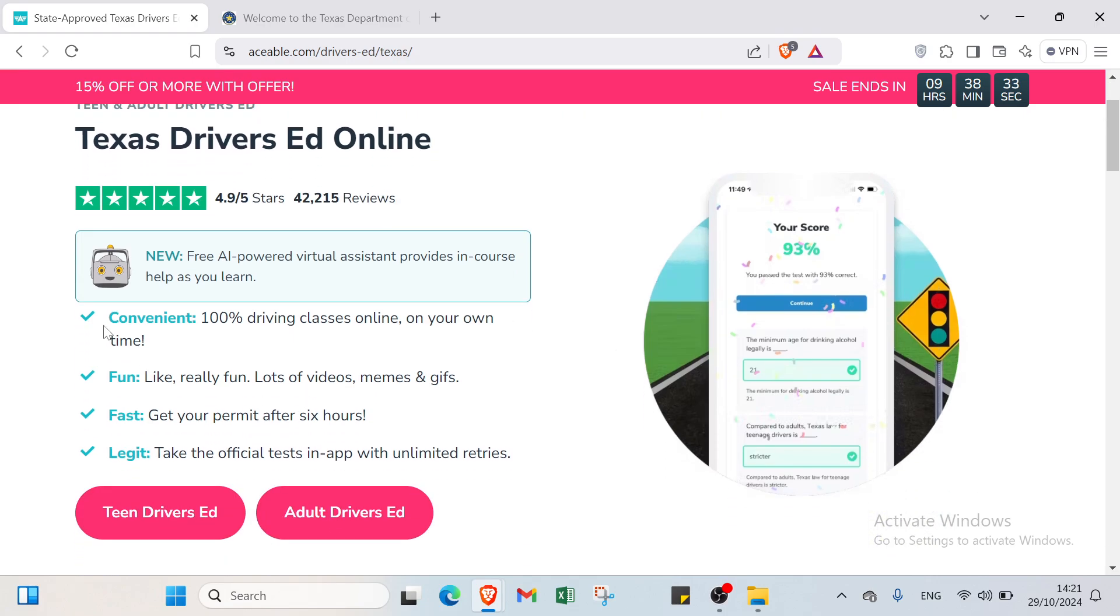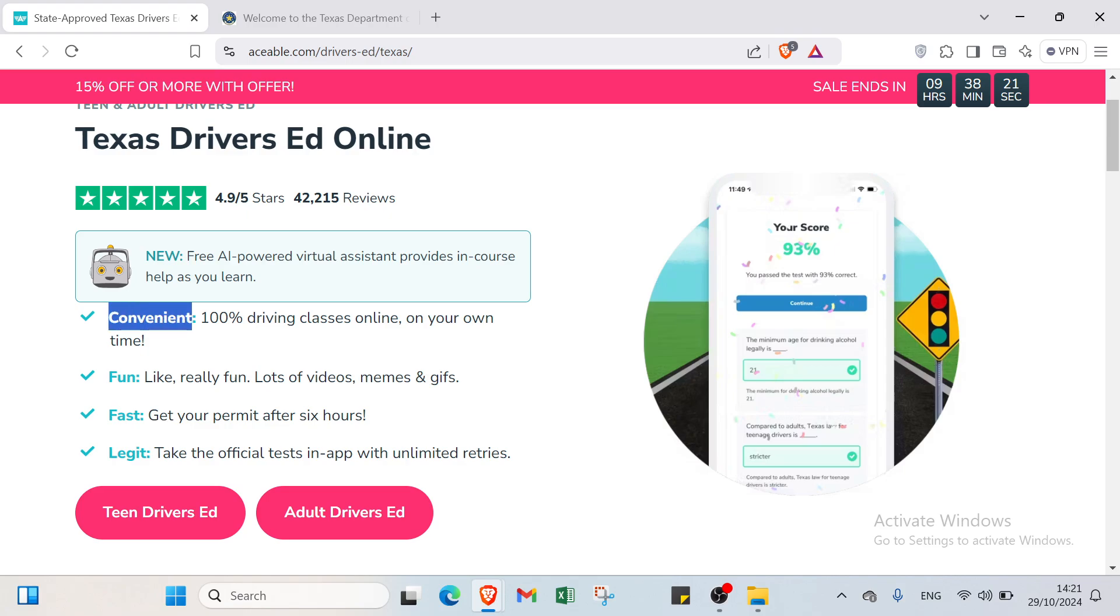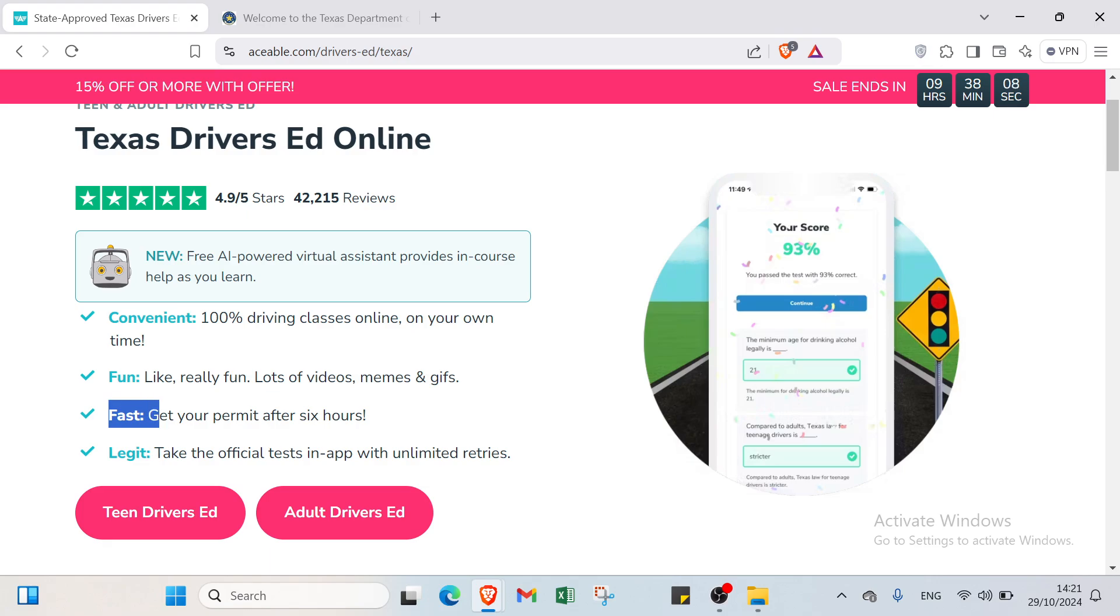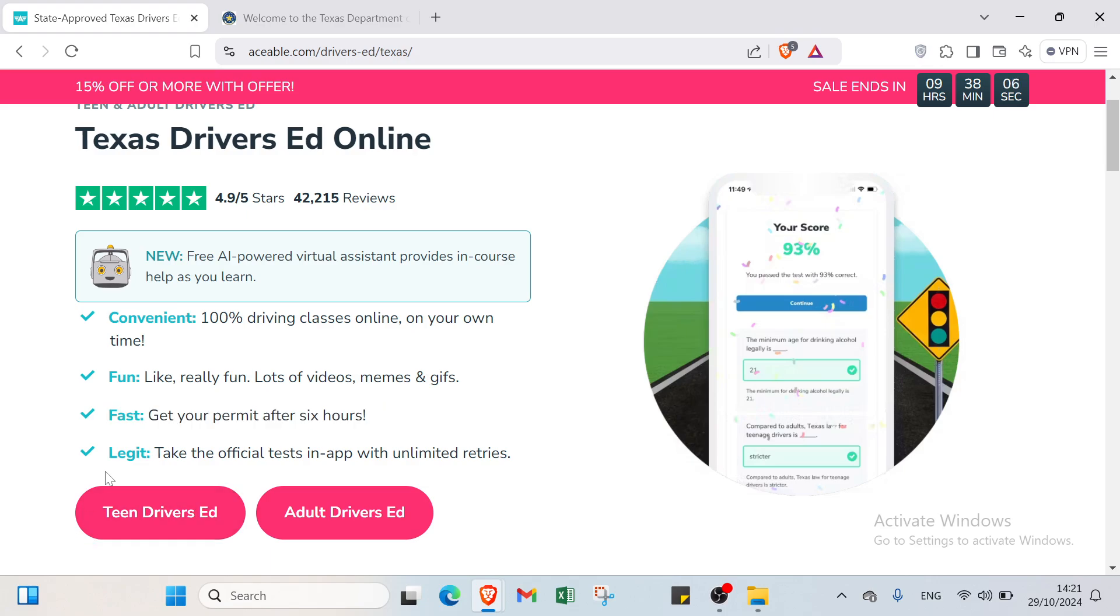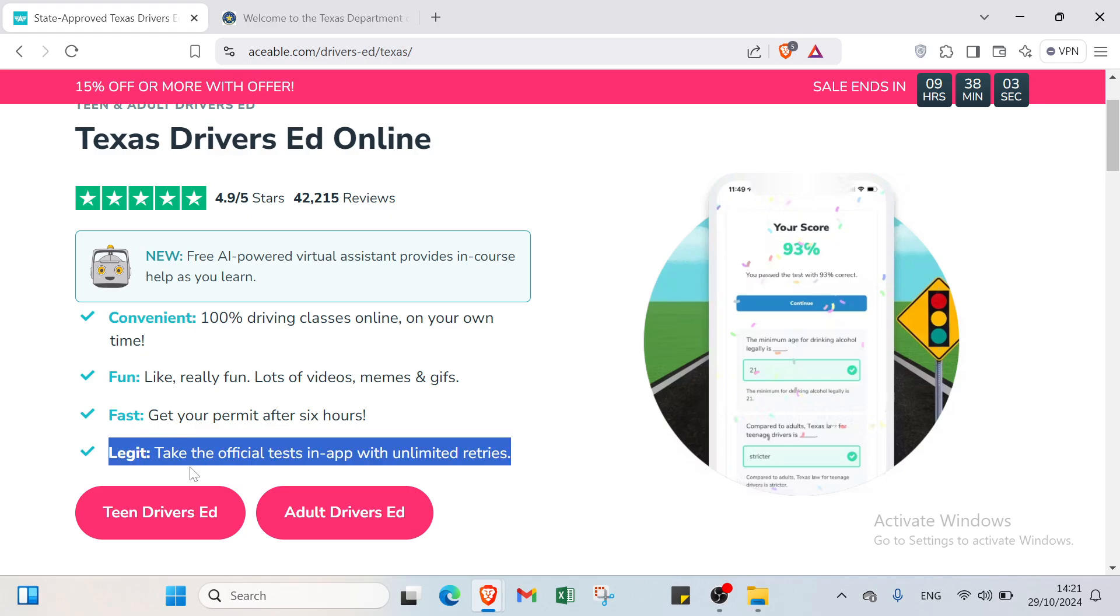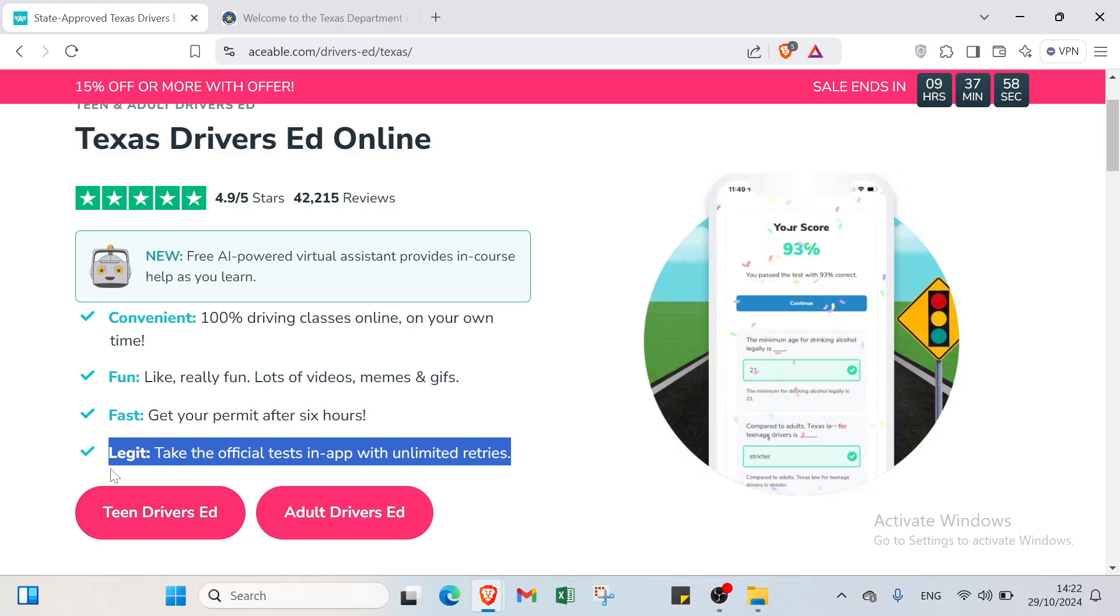On the first page we have the benefits of Texas drivers ed online. The first one is convenient: 100% driving classes online on your own time. Then we have fun: like really fun, lots of videos, memes, and gifs. Then we have fast: get your permit after six hours. Then we have legit: take the official tests in app with unlimited retries.